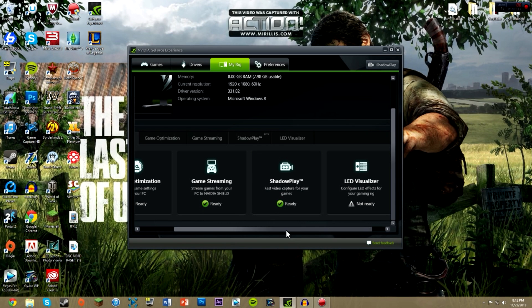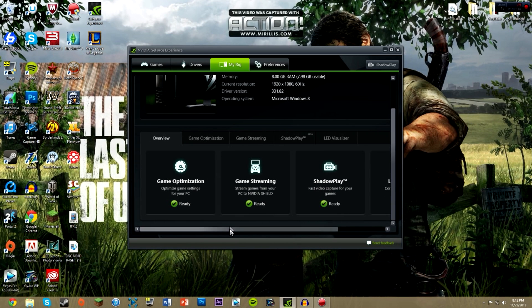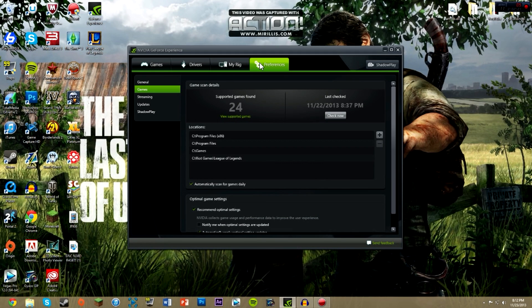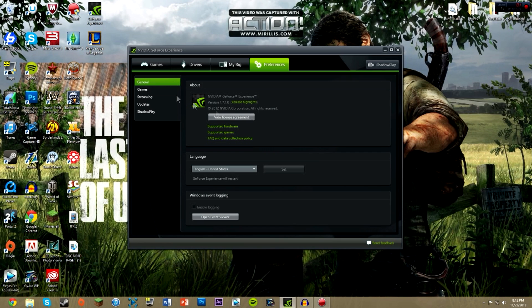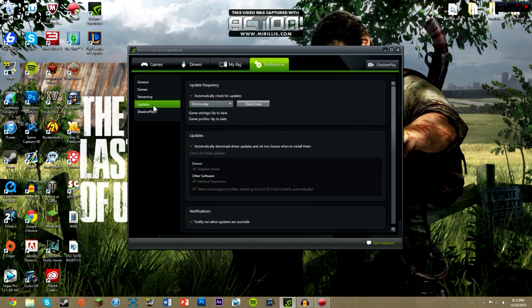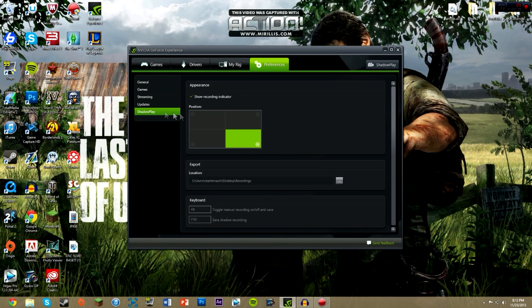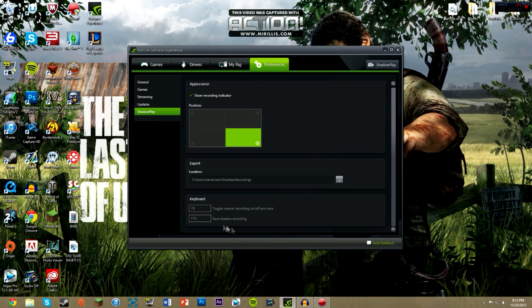This application just makes it so much better of an experience for gaming and everything on computers. In the preferences, this is just all the settings, the general settings, licenses, streaming updates, and of course Shadowplay keyboard settings and things like that.